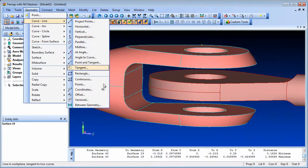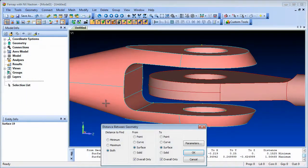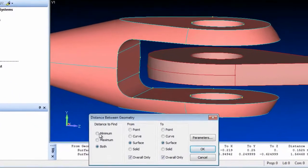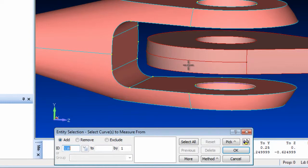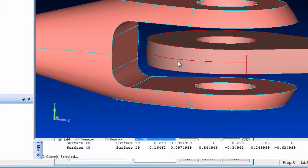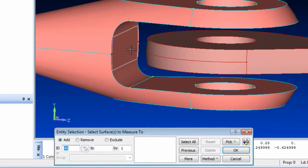In a related capability, you can also create lines between the maximum and minimum or both points between multiple selected geometry entities.